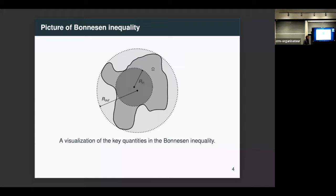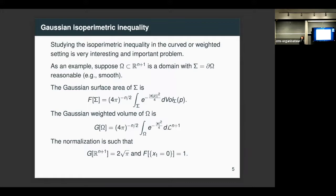This inequality doesn't really depend on Euclidean space, so you could ask about it in a more general Riemannian manifold, or where you allow a weight in the quantity — both very interesting and important problems. The closest segue to what we'll discuss later is the so-called Gaussian isoperimetric inequality, which has a rich history and connects many different subject areas.